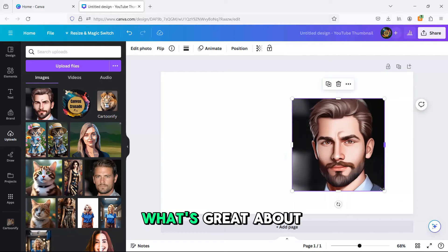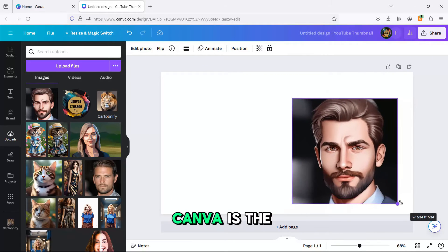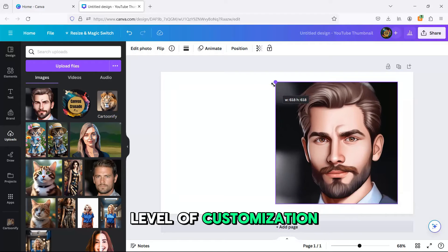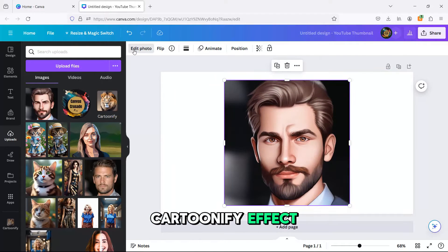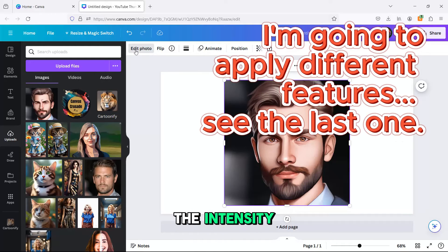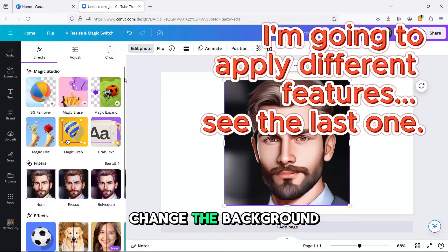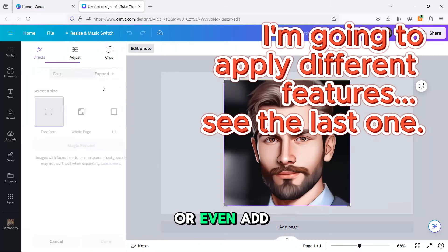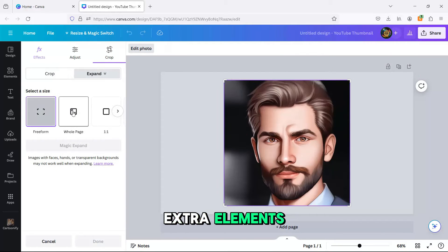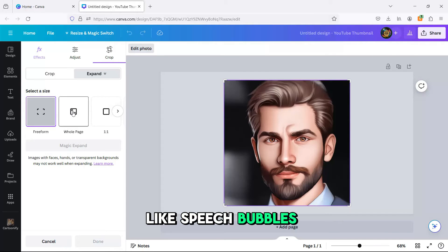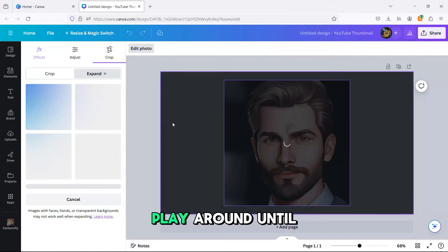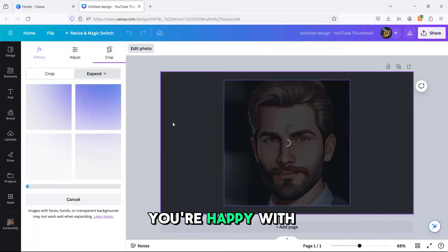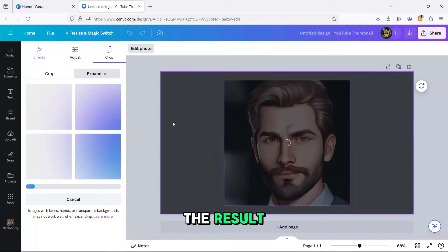What's great about Canva is the level of customization. After applying the Cartoonify effect, you can adjust the intensity, change the background, or even add extra elements like speech bubbles or stickers. Feel free to play around until you're happy with the result.